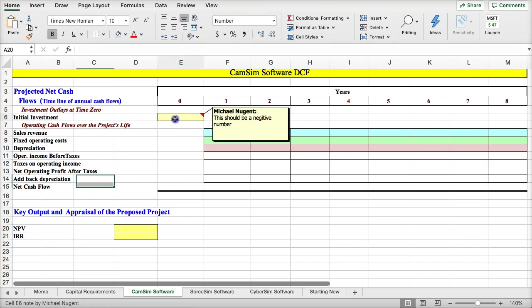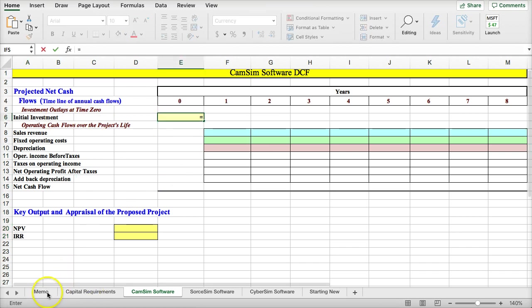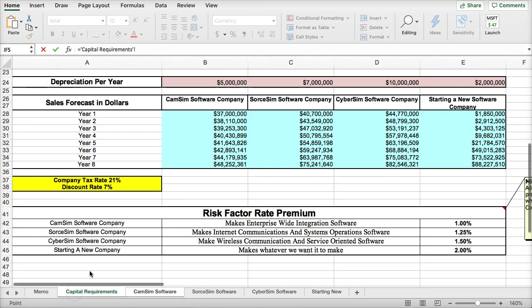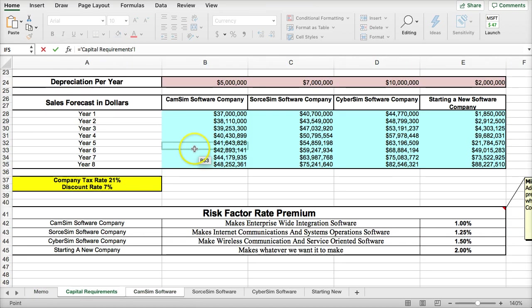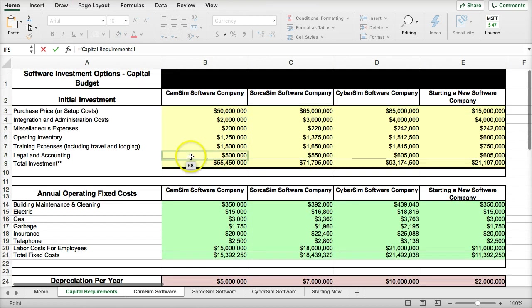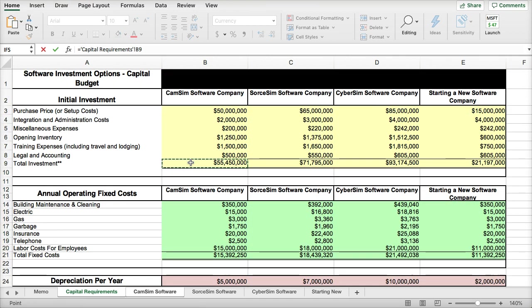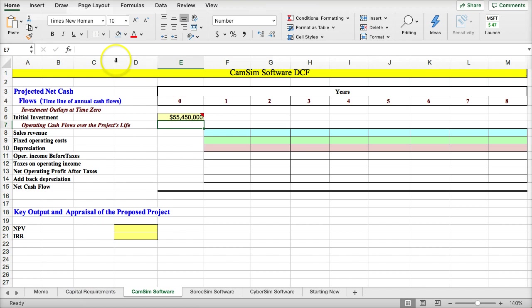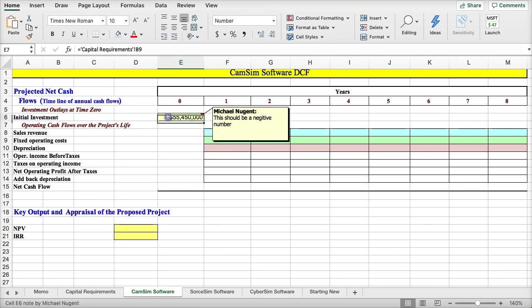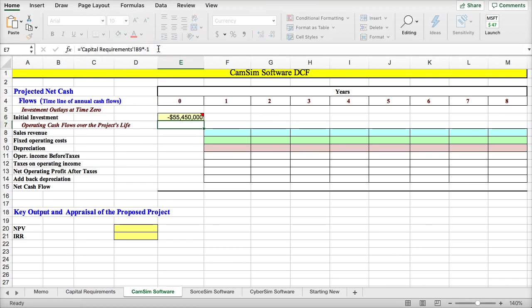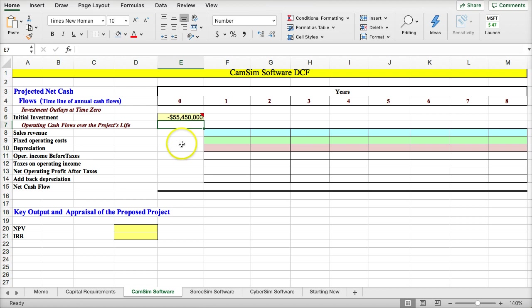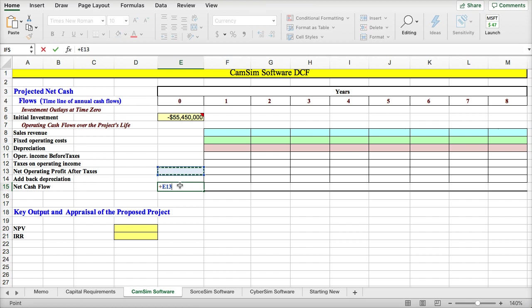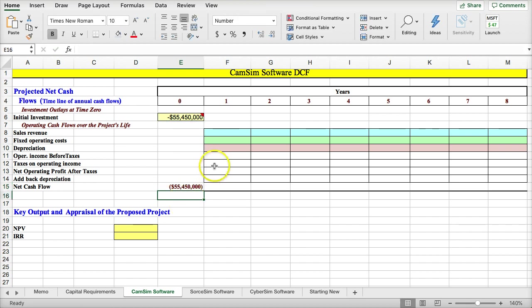If you remember from the memo, the capital requirements, the initial investment is $55,000. Now, the note said that this should be a negative amount, and that's typical for the year zero cash flow because this is the purchase price of the corporation. And this also becomes the net cash flow for year zero, which is typically negative.